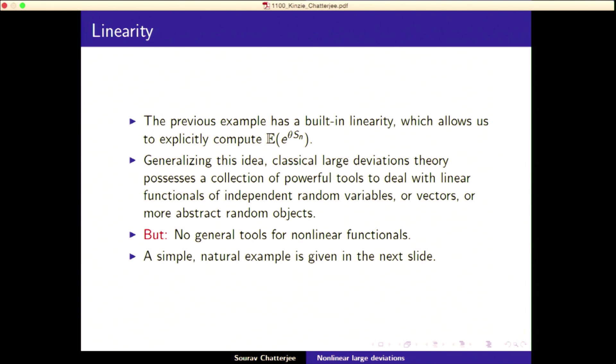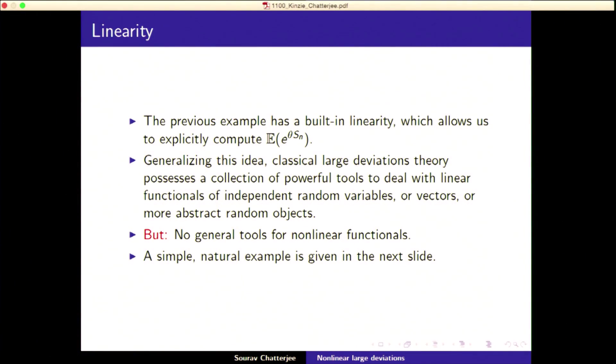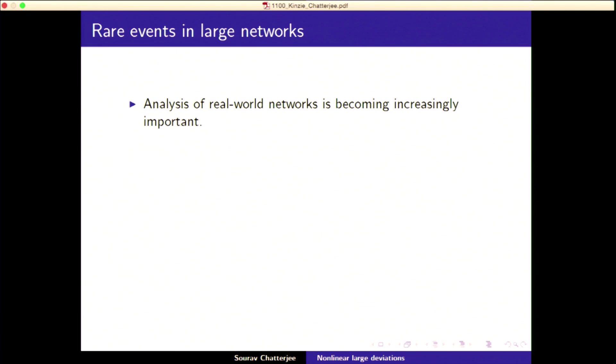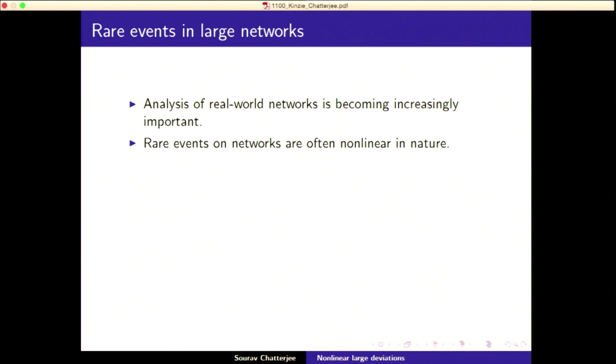I'll give you an example of what I mean by no tools for nonlinear. You understand how linearity helps: the expectation breaks up as a product because you get a sum of independent things. But for nonlinear functionals you cannot do the same trick. A real-life example is the analysis of real-world networks, which is becoming more important. Rare events and large deviations of networks are often nonlinear in nature.